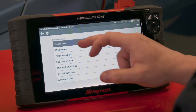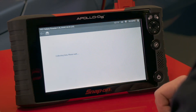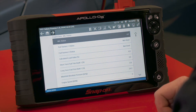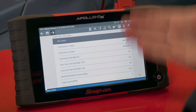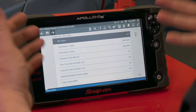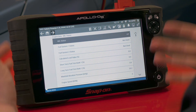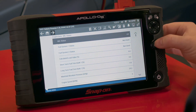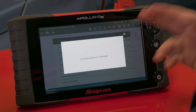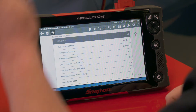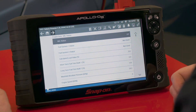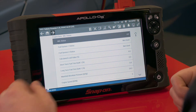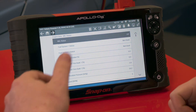We have engine data — the engine isn't running but we can see the data stream here. If there was an anomaly going on with this engine data, all I have to do is hit this S button right there — that'll save a screenshot. Those screenshots automatically upload to the cloud to be shared as well.